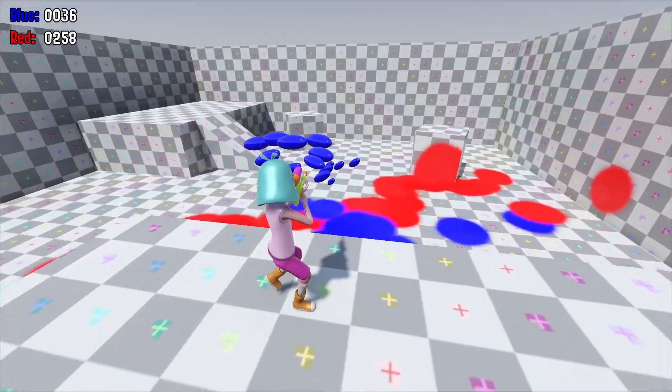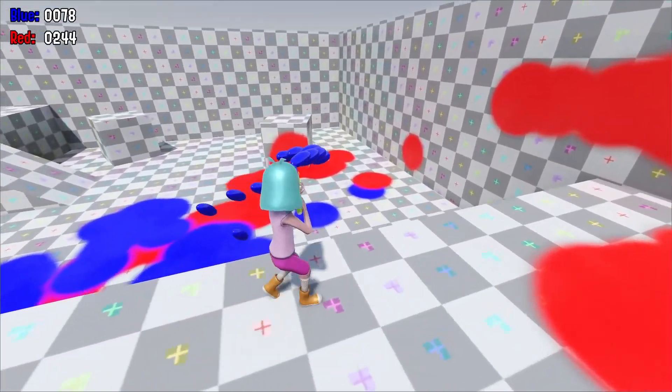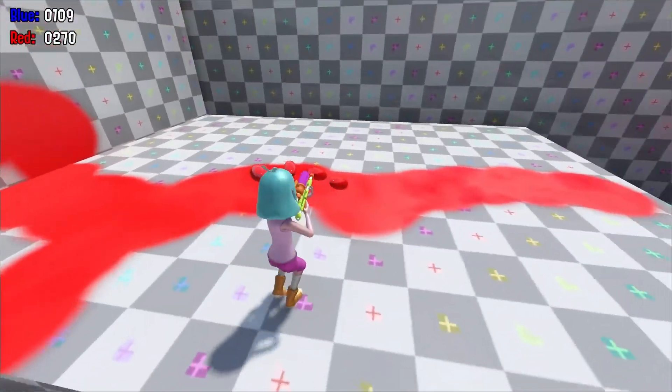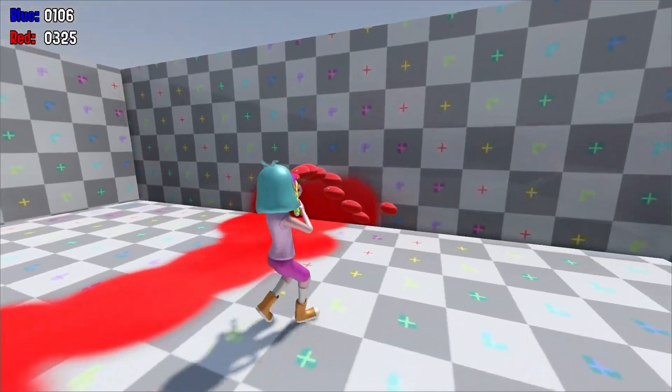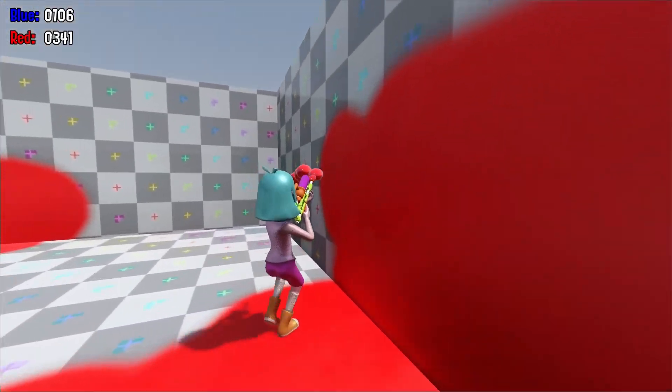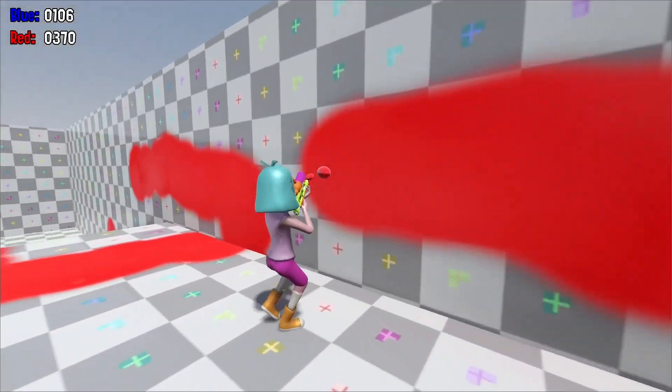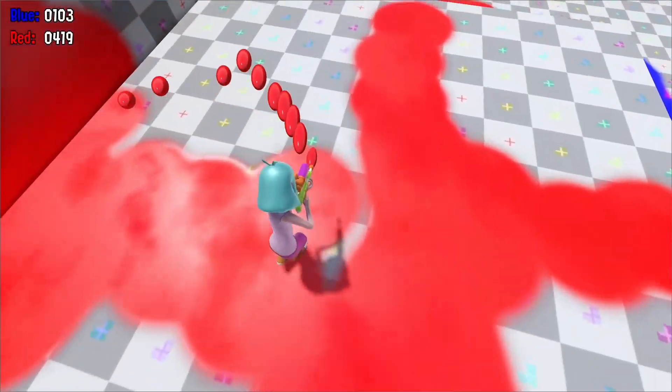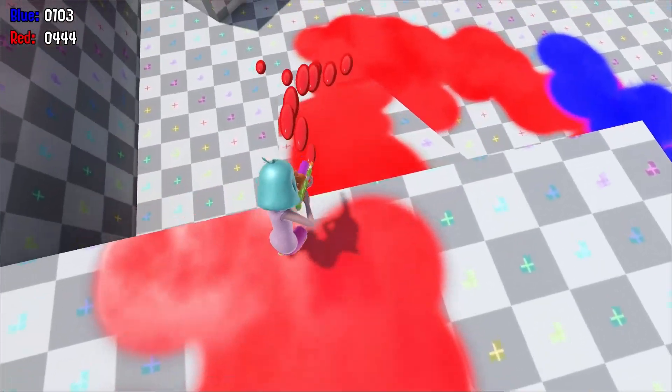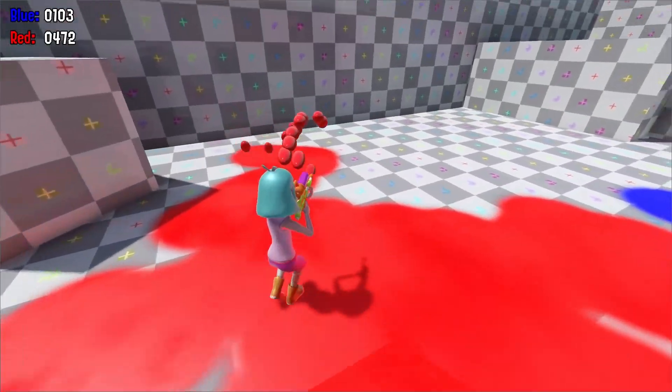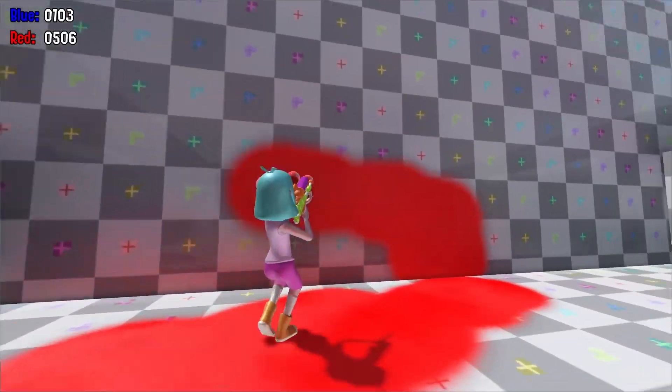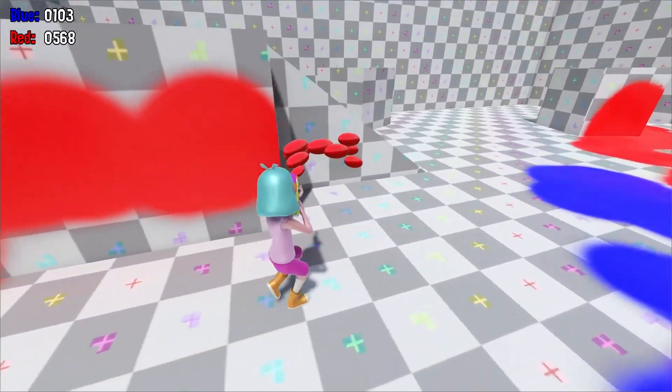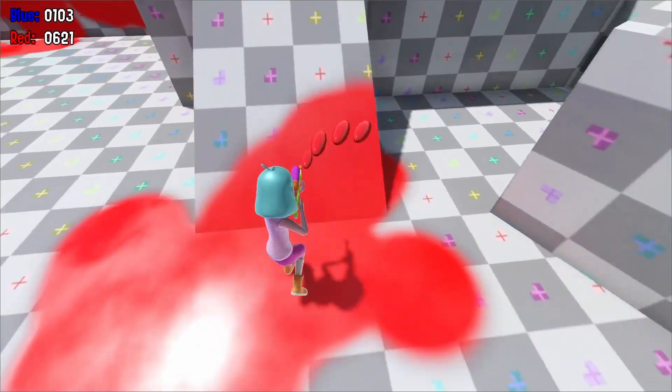If you don't know what a compute shader is, they're a special type of shader that lets us run calculations on the GPU and get the results back. They're useful because graphics cards are fantastic at running many operations in parallel so we can compute things very quickly that will take the CPU a long time to perform.